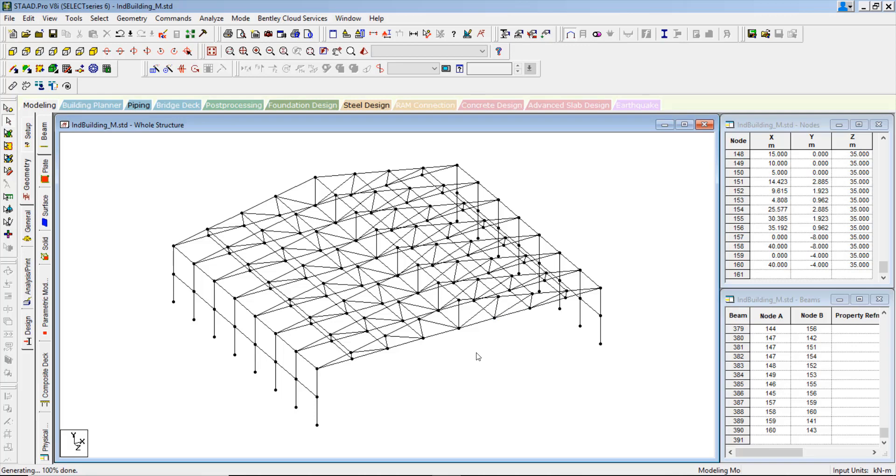Now all the informations are available in the geometry point of view as a truss member. And next session what we need to do: we need to find out the proper sections and what is the release conditions for the truss member, such that we can properly analyze and design the structure. That we can learn in the next part. Thank you.